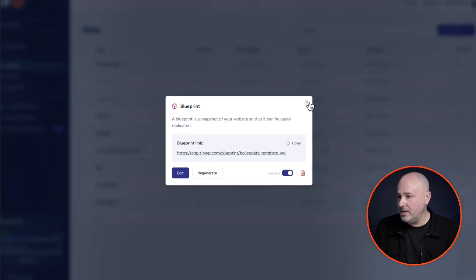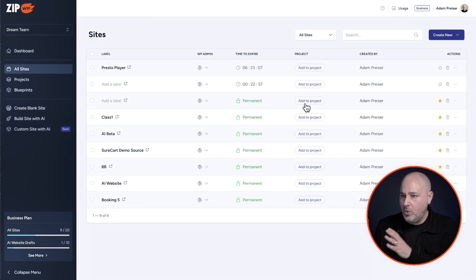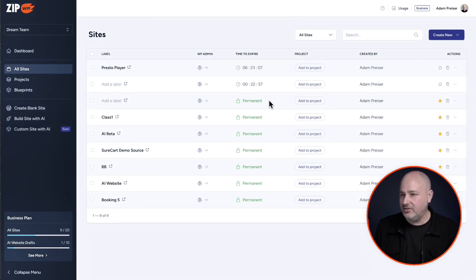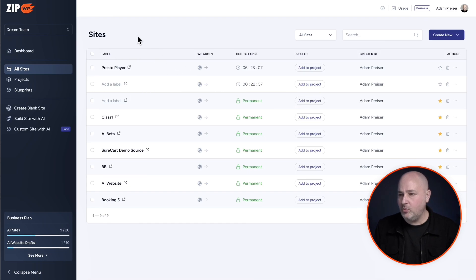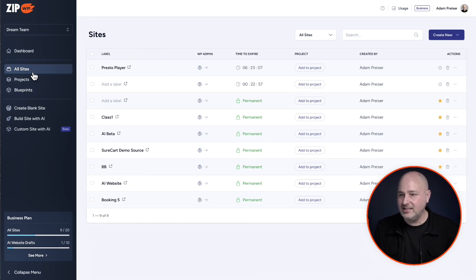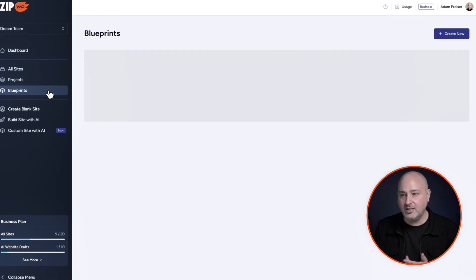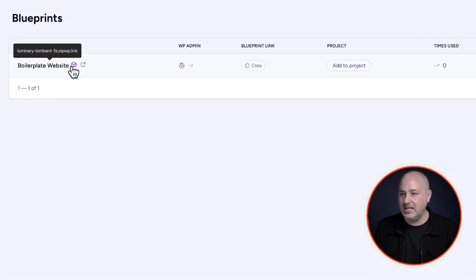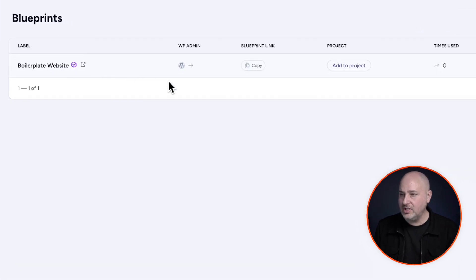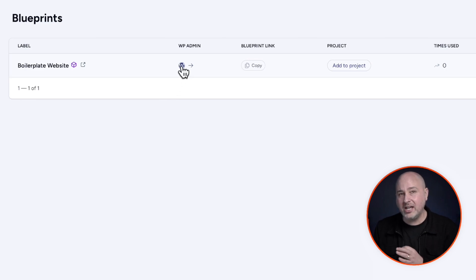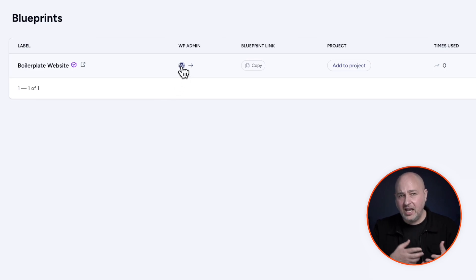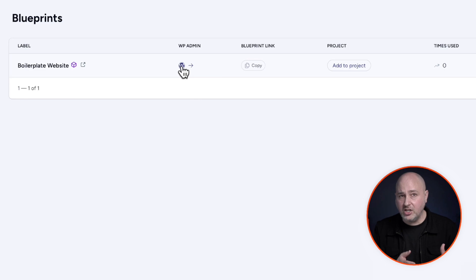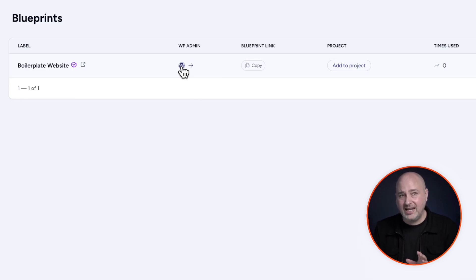So let me show you what has changed here in the zipWP interface. You see the boilerplate website is no longer listed in sites. It's under this new section here that says blueprints. And here is that website. You can see, here's how I can log into it. If I want to update or modernize or make some change to this blueprint, I can do that at any time and then regenerate it.